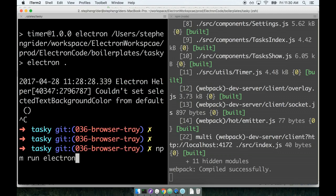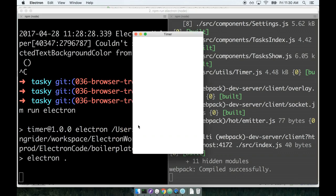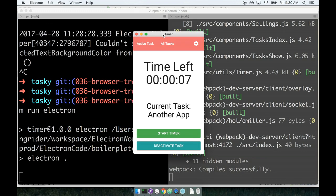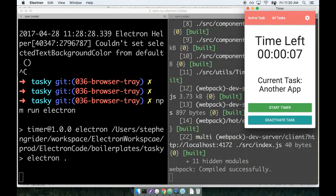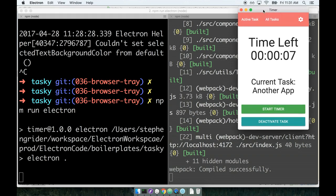So I'll stop the running Electron process, start it back up, and now when the application appears, yeah this is much more reasonably sized. I can definitely imagine this appearing on the top right hand side of my screen and just giving me a little bit of a more compact view of the running task. So that's definitely a good step.